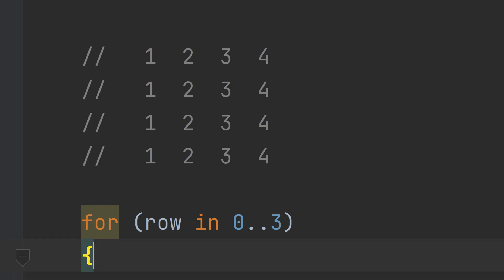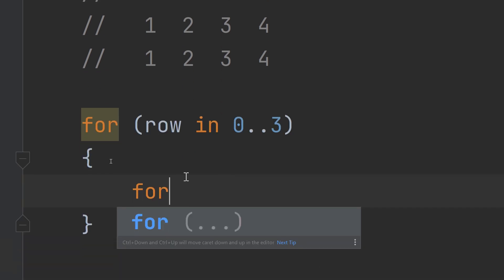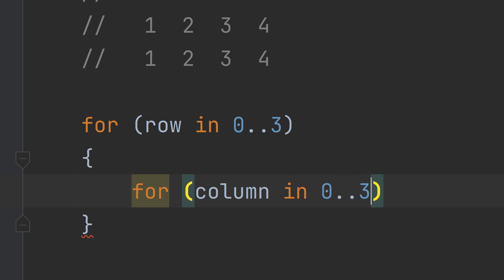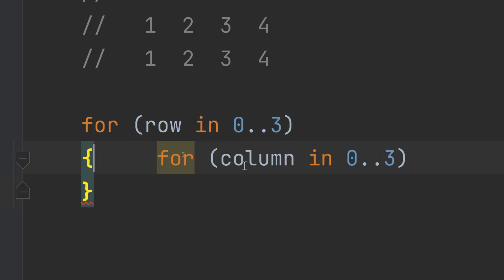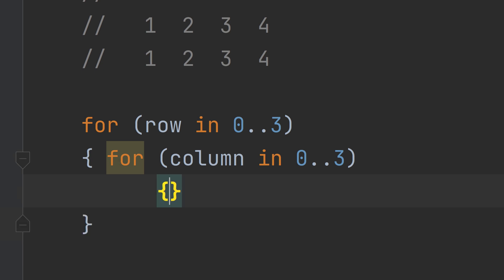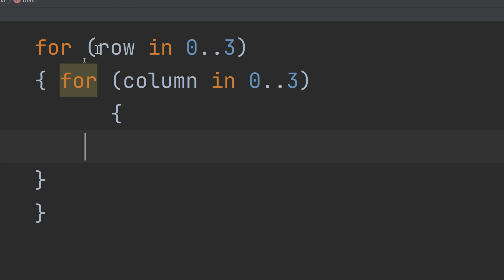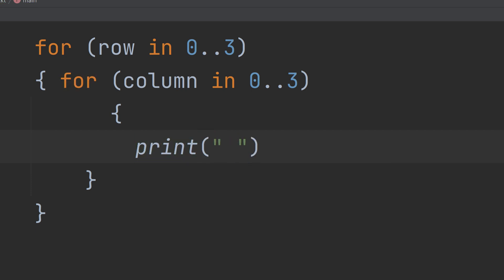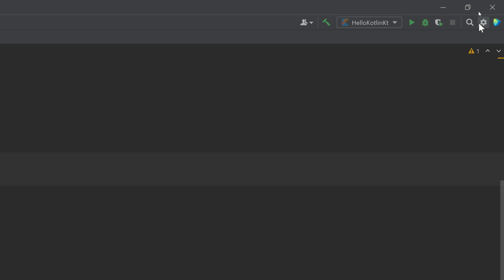Inside the rows loop I need to create another for loop. I'll make a constant called `column`, with a range also from zero to three. Now I will print stars first to verify the structure, and then I'll show you how to replace the asterisks with numbers. Let's run and see.